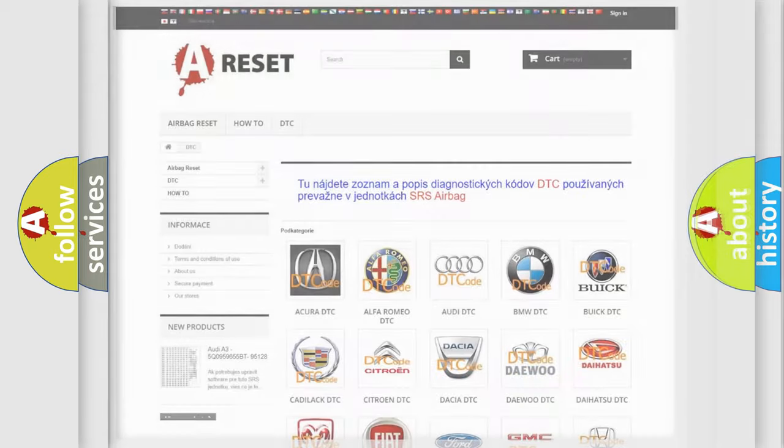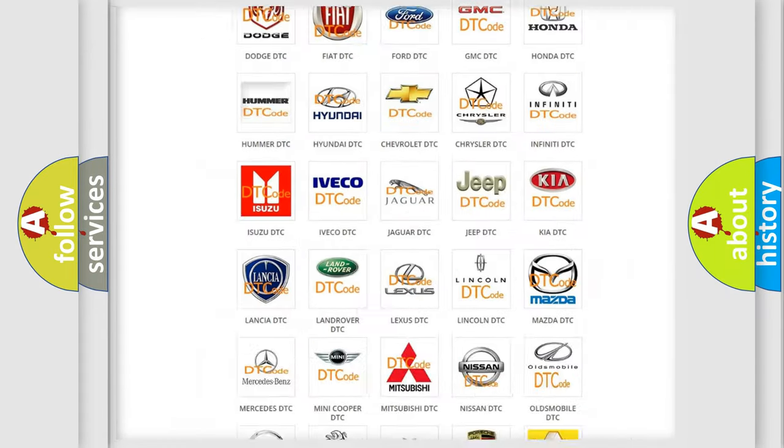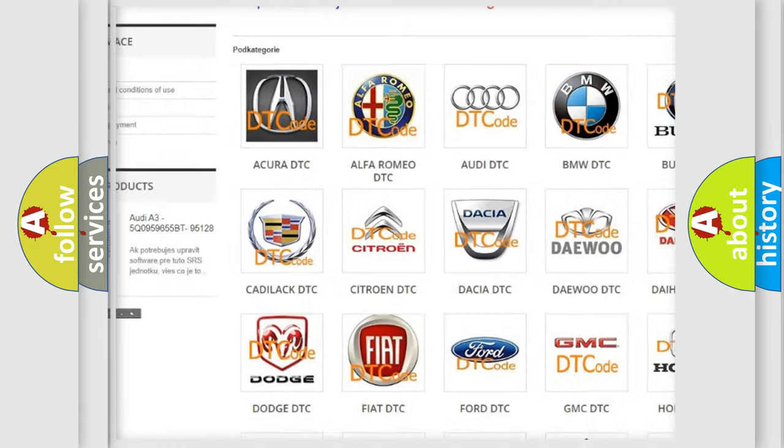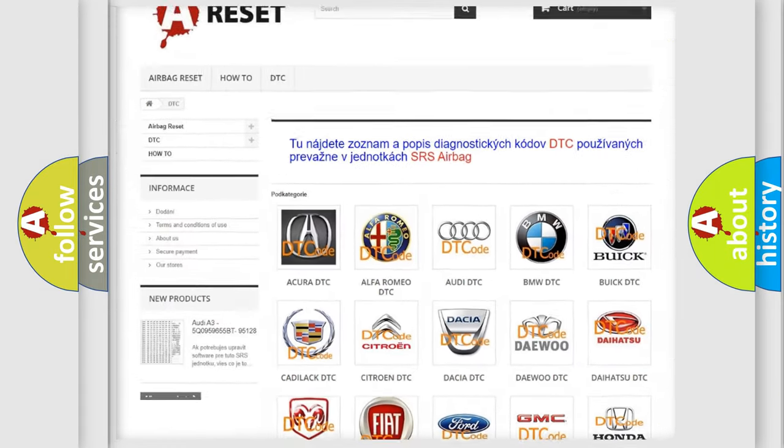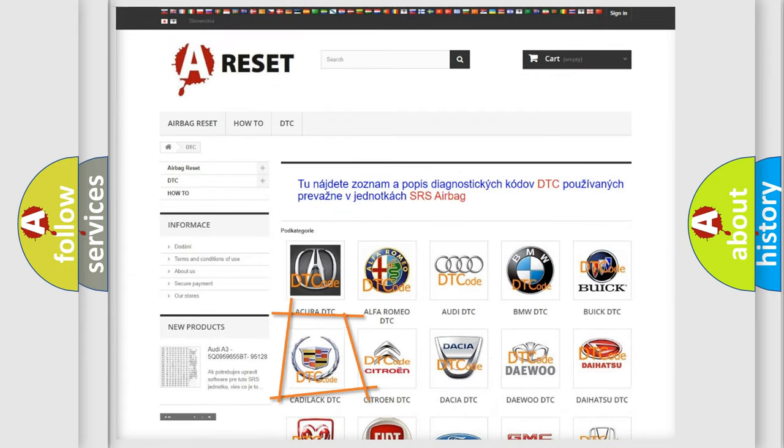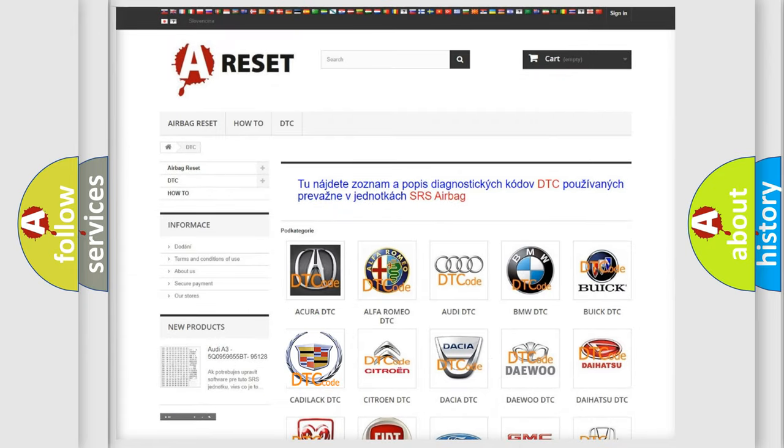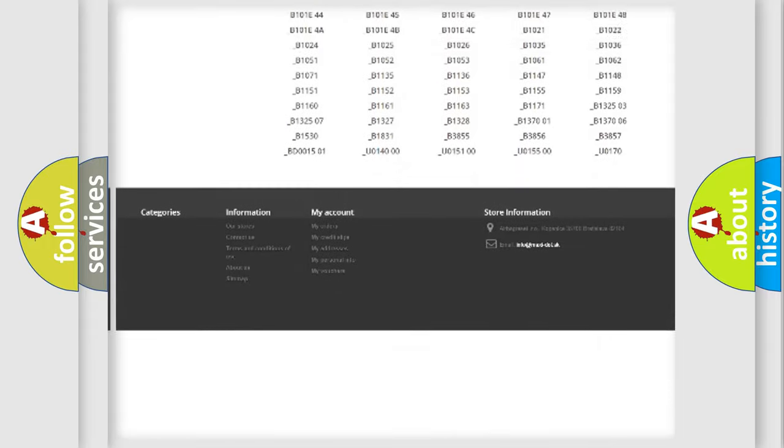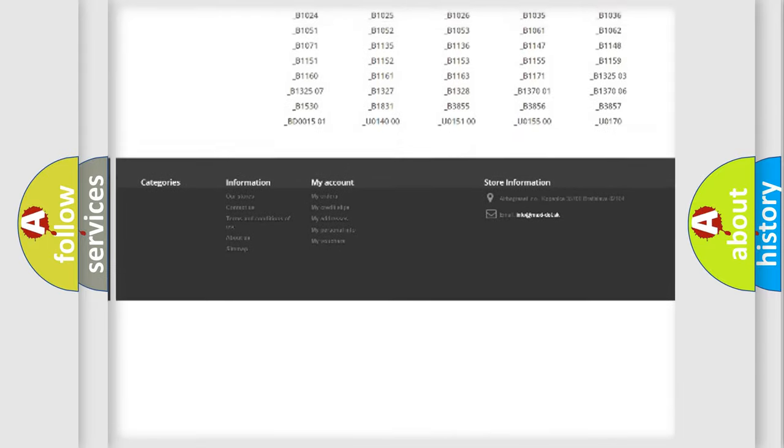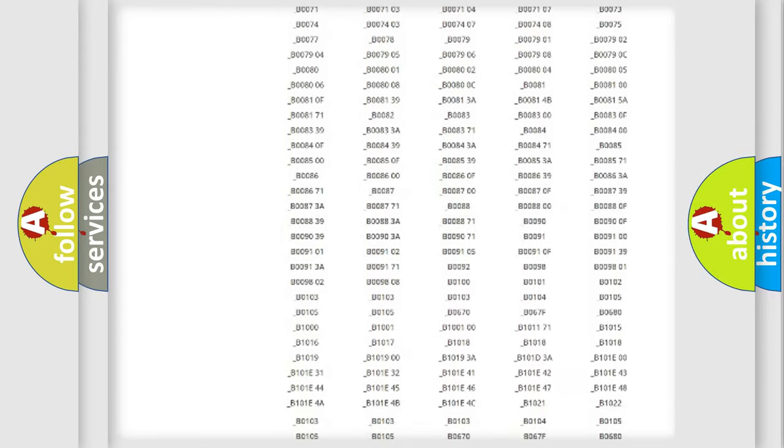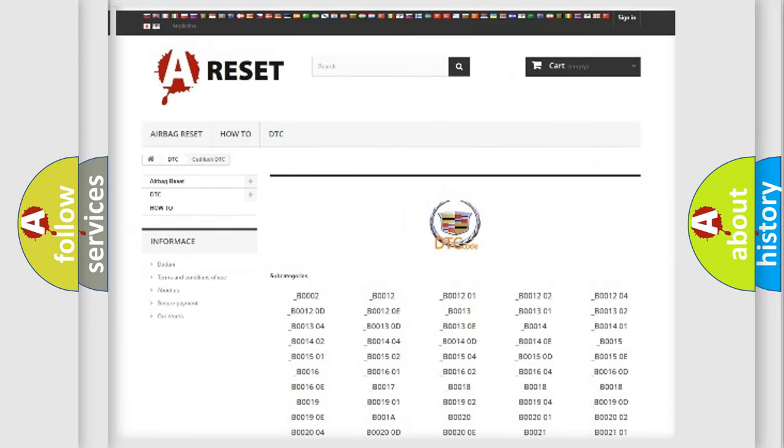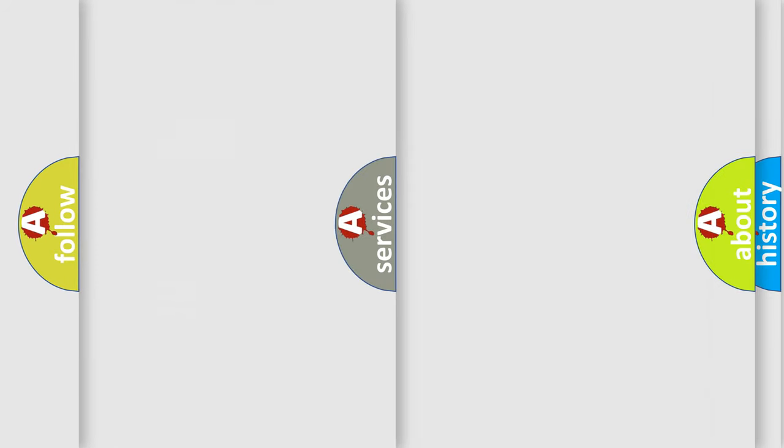Our website airbagreset.sk produces useful videos for you. You do not have to go through the OBD2 protocol anymore to know how to troubleshoot any car breakdown. You will find all the diagnostic codes that can be diagnosed in a Cadillac vehicles.